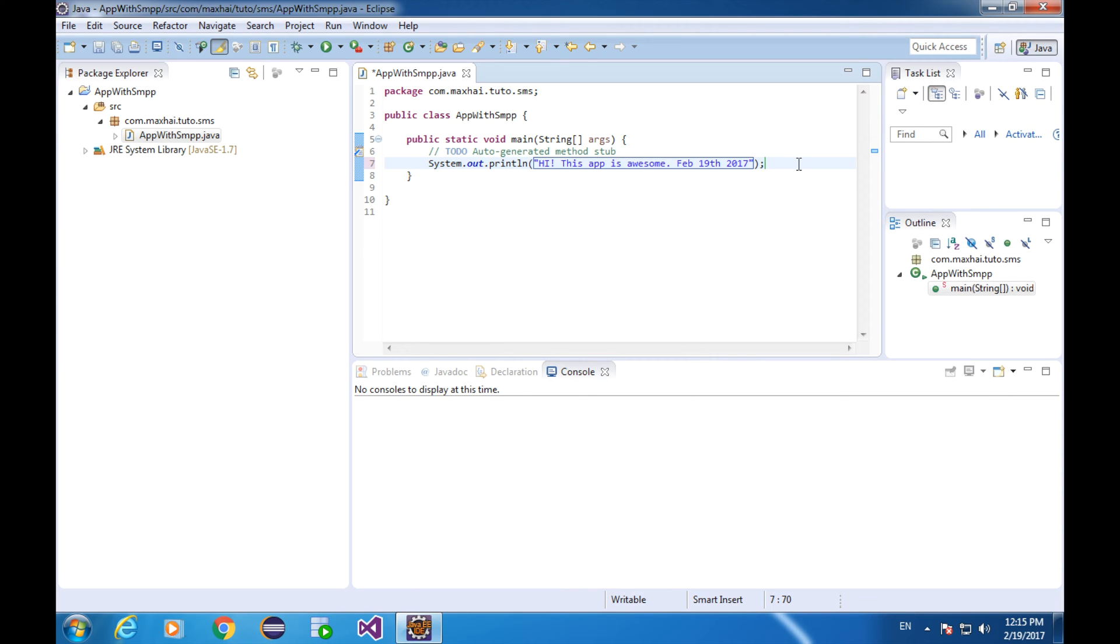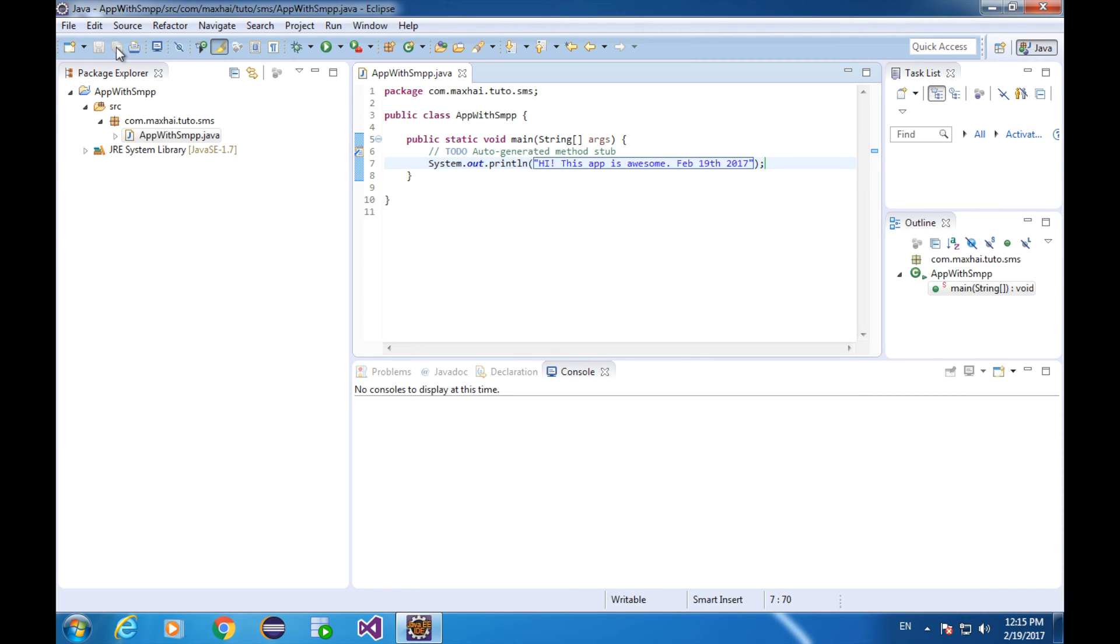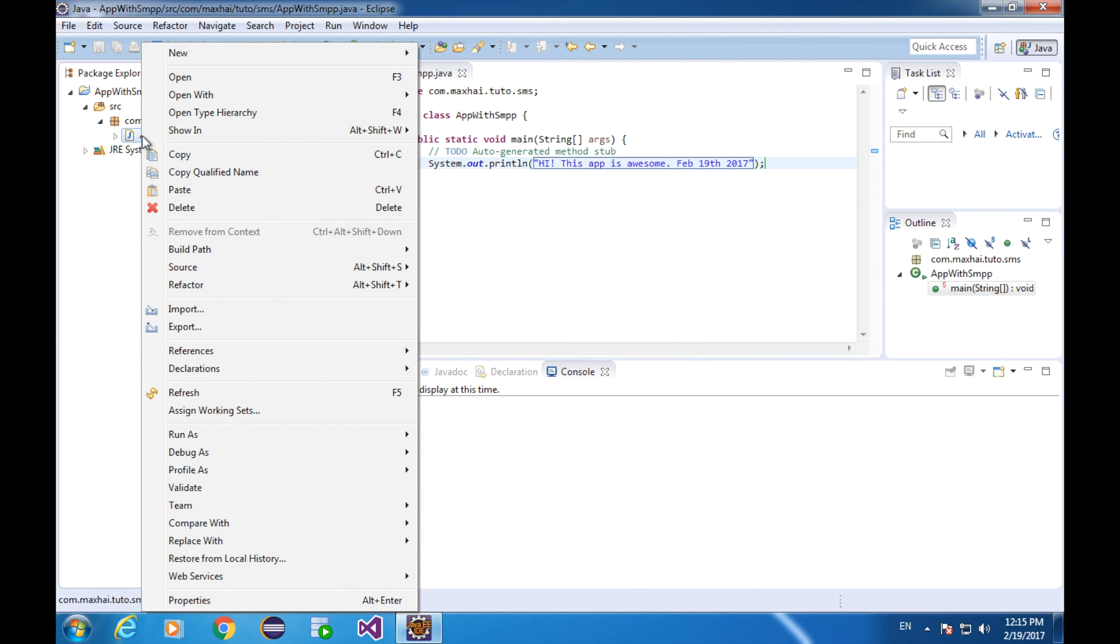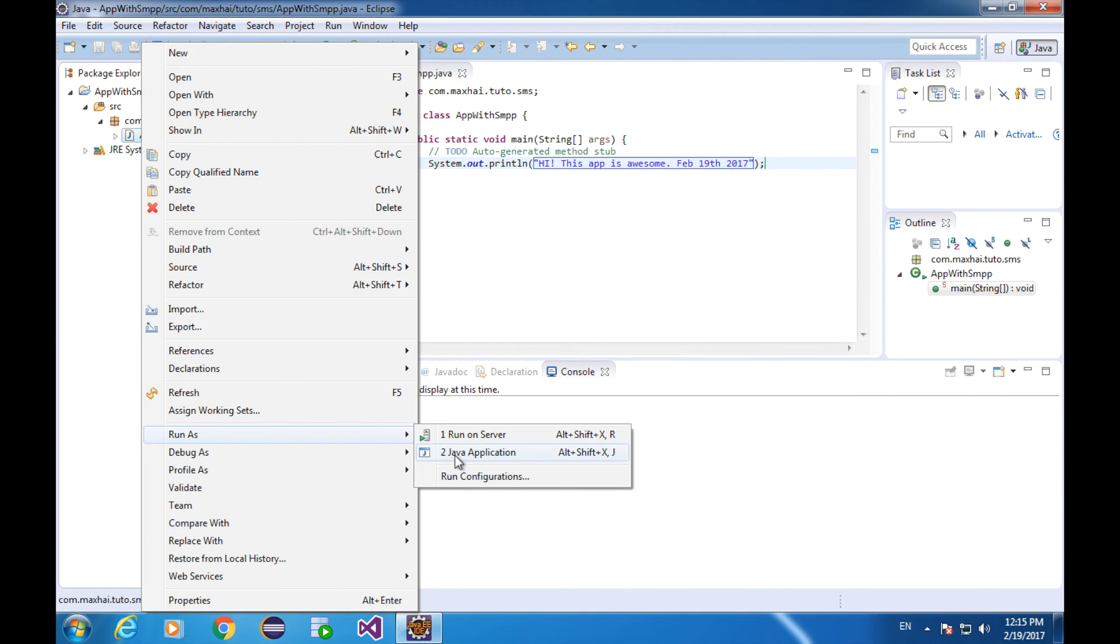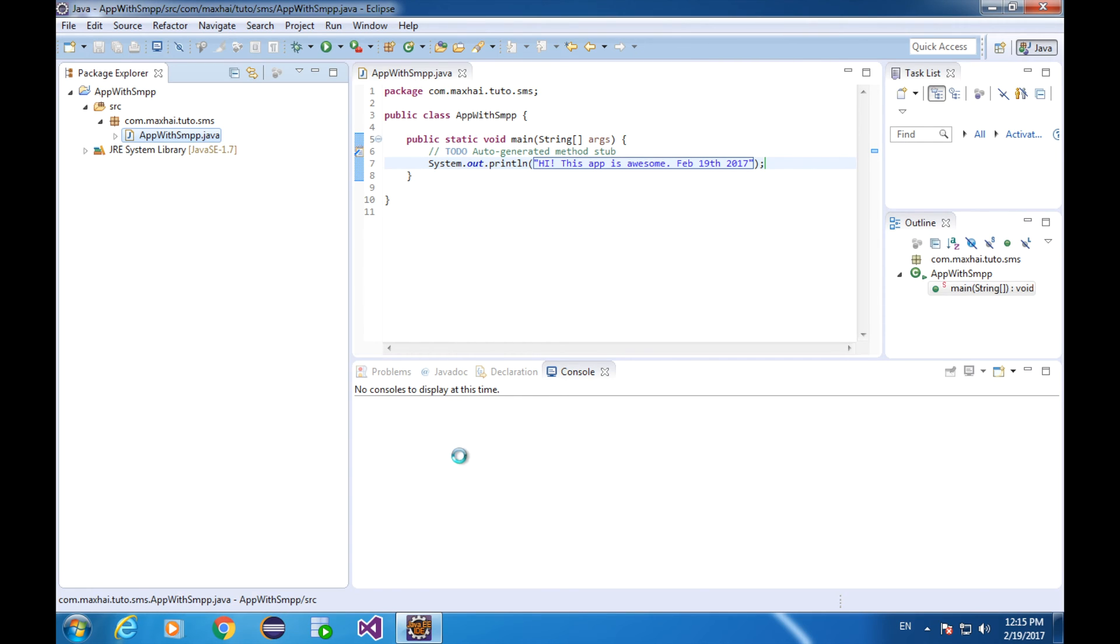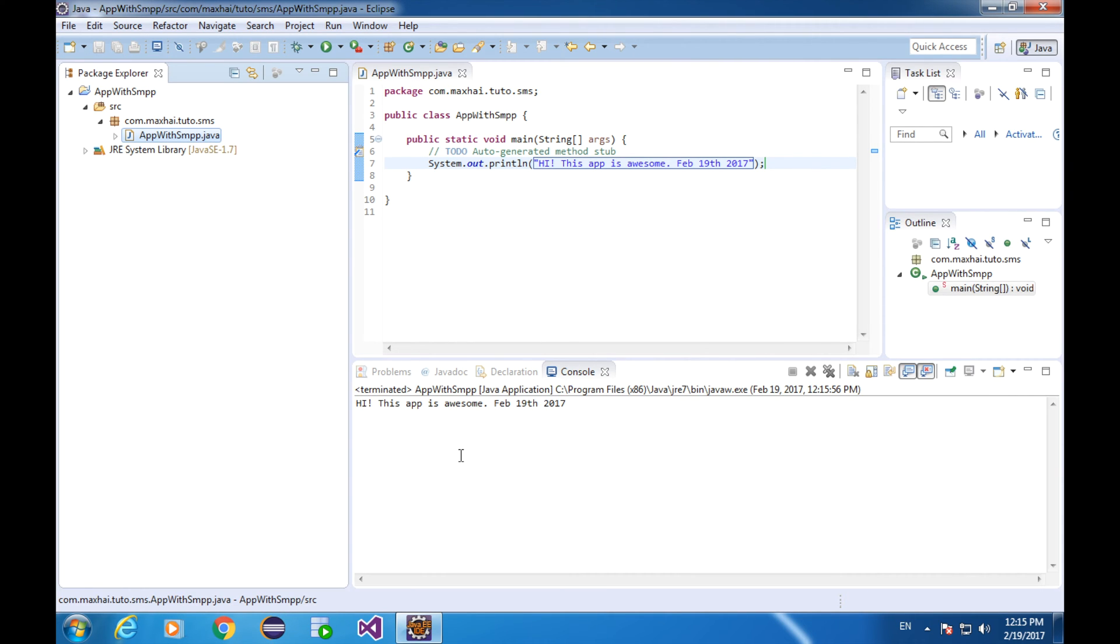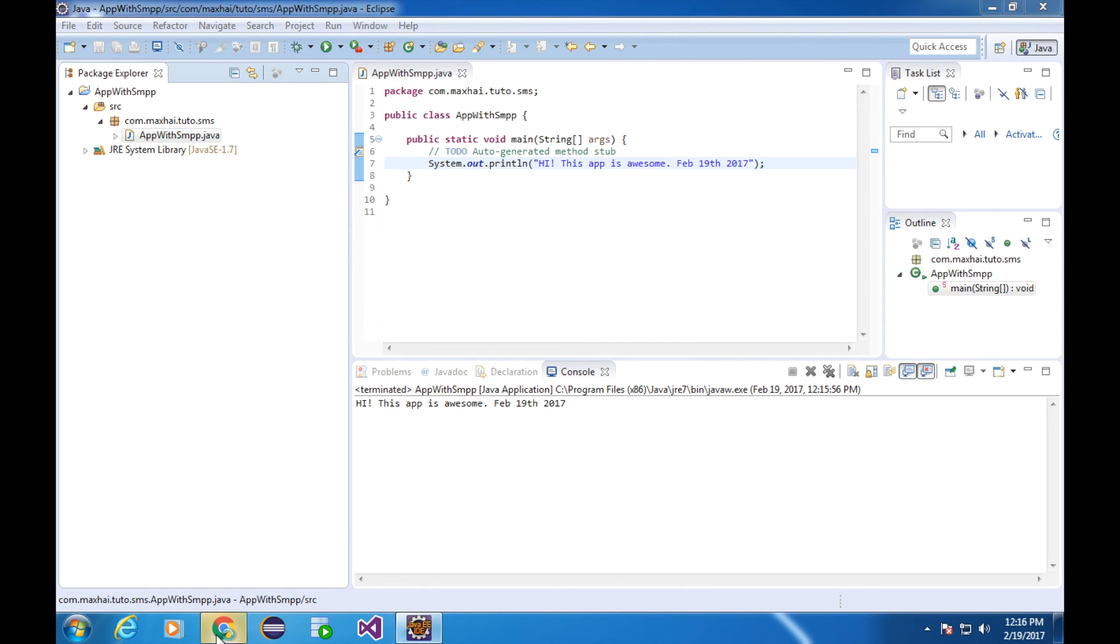Save all and run it. Right click on the Java class file, run as Java application. You see, the Eclipse console shows that the text I've typed above. Hi, this app is awesome. February 19th, 2017. All right.